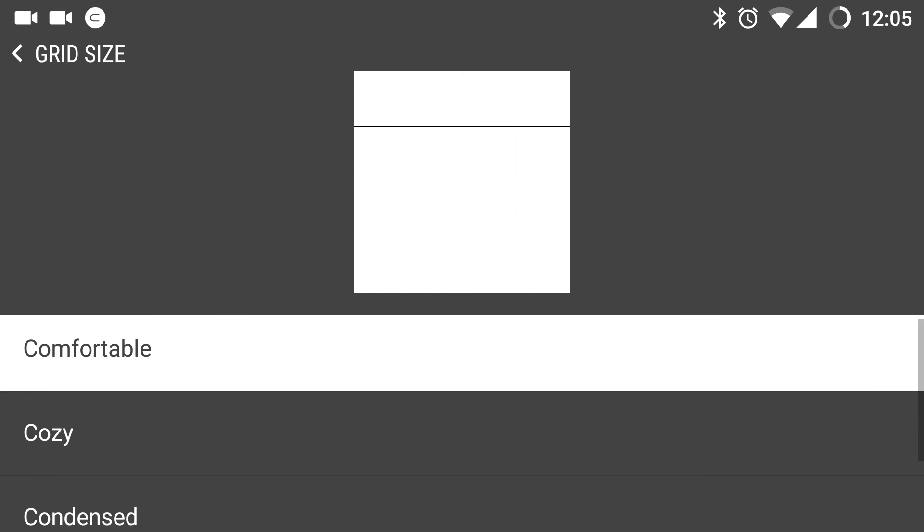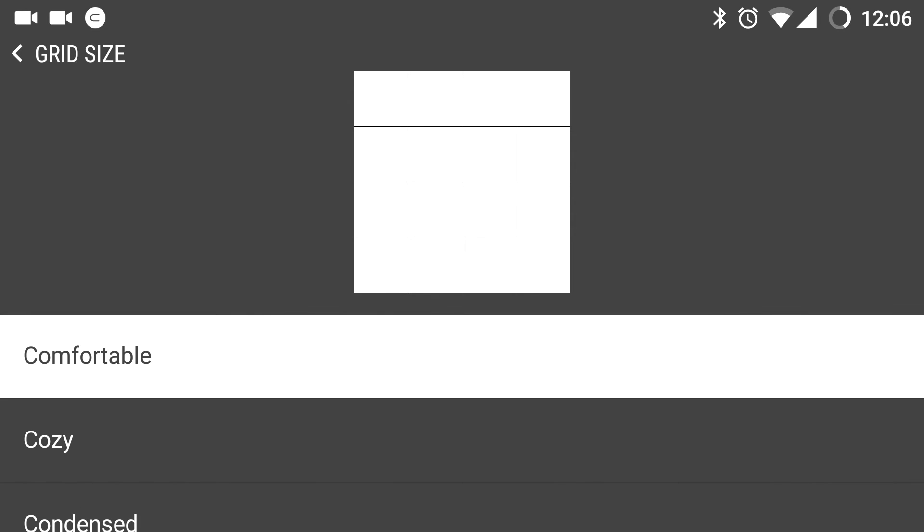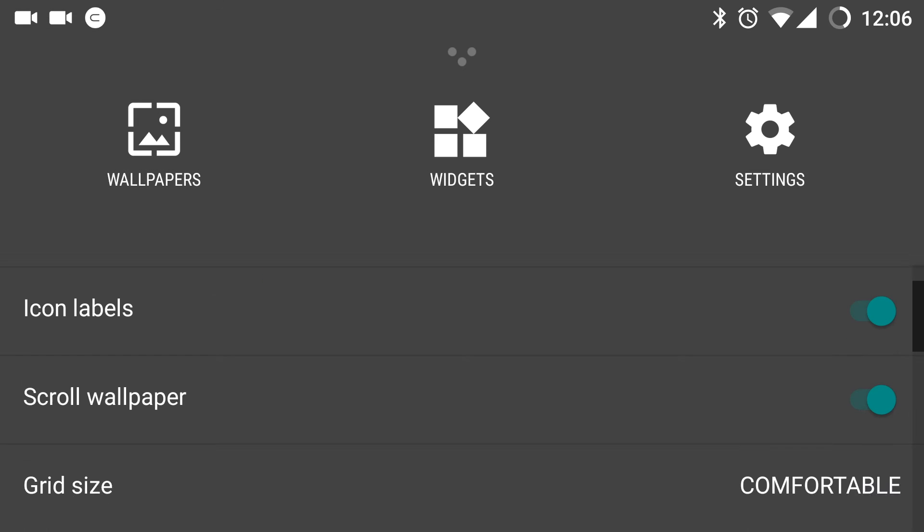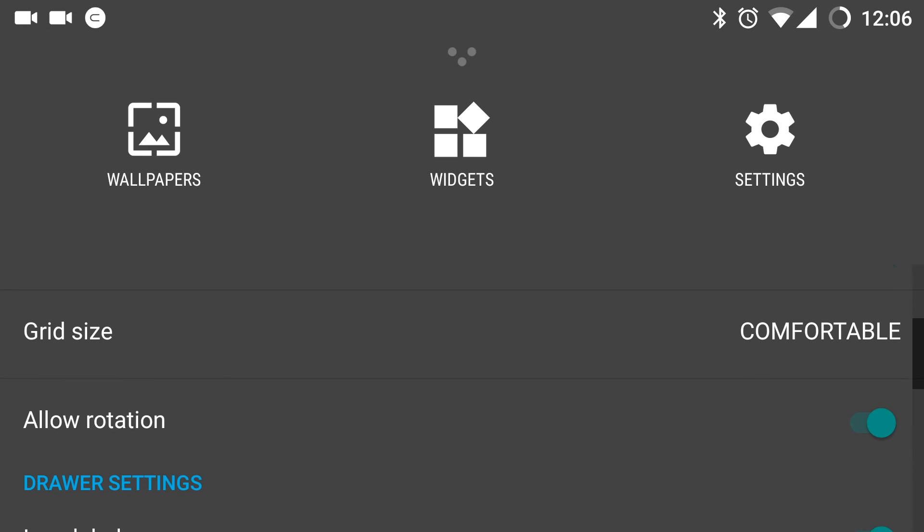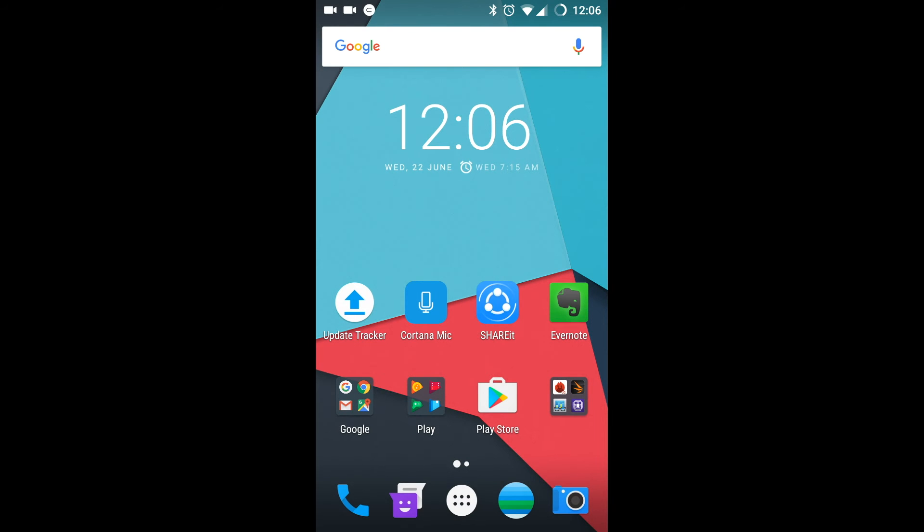Next is the grid size. You can customize as per your needs for the desired grid size. The most important feature which I would like to state under home screen settings is allow rotation.